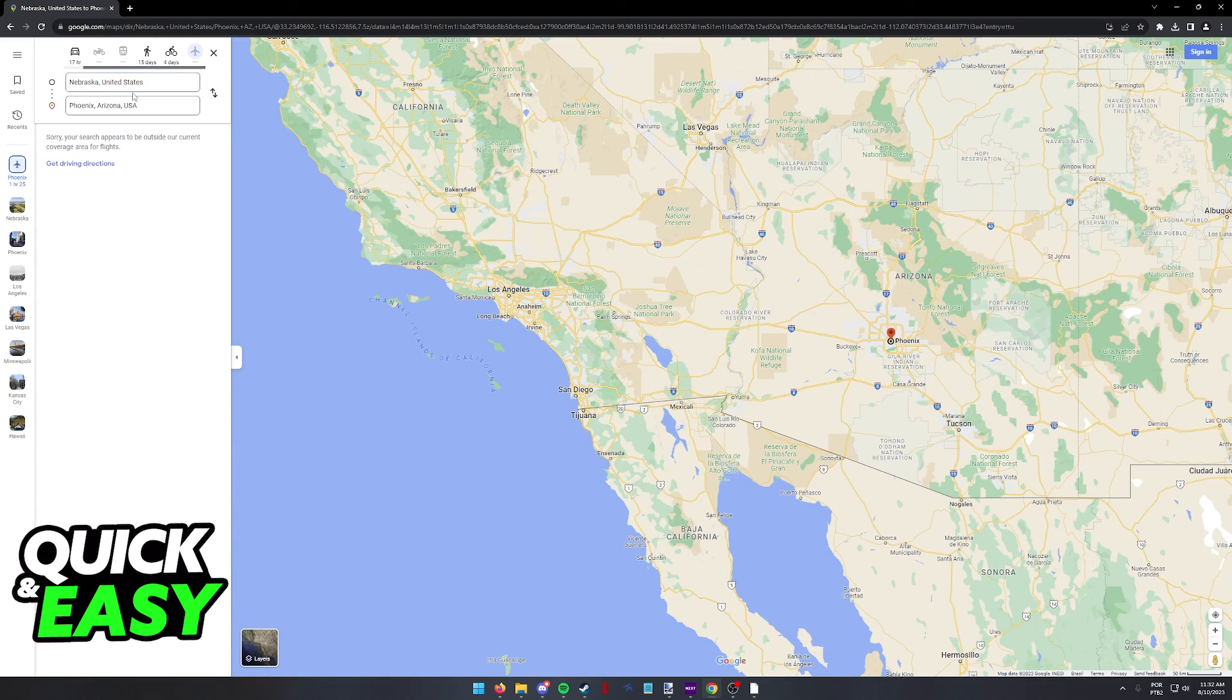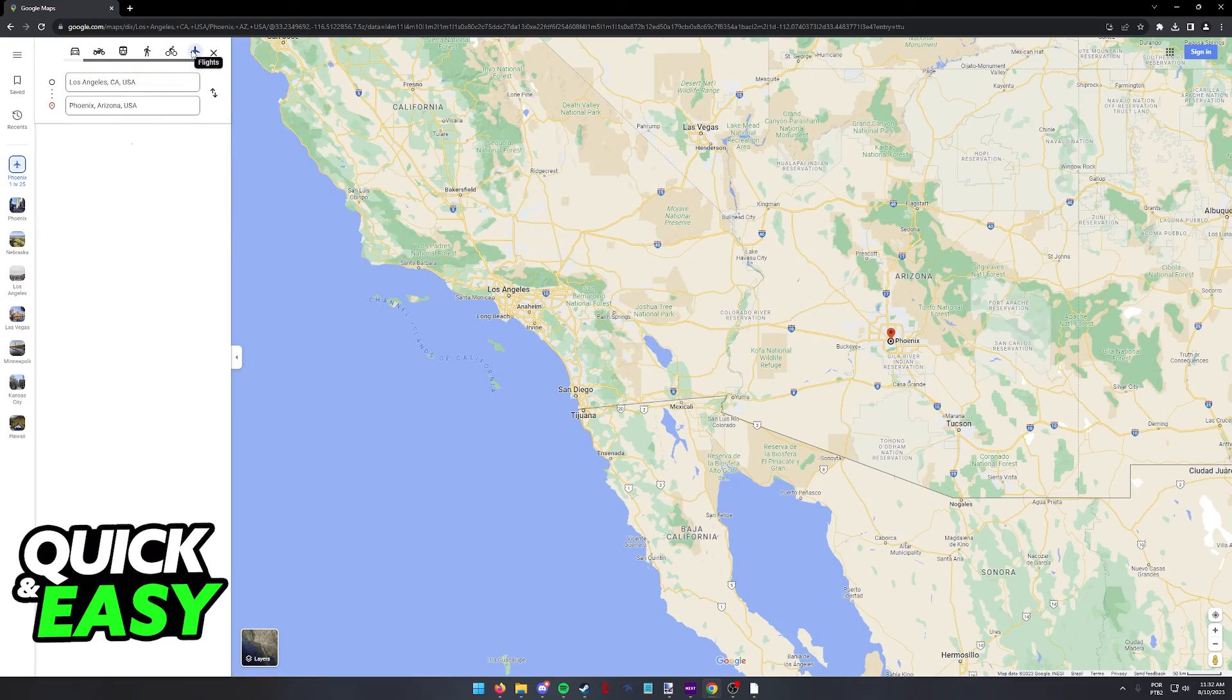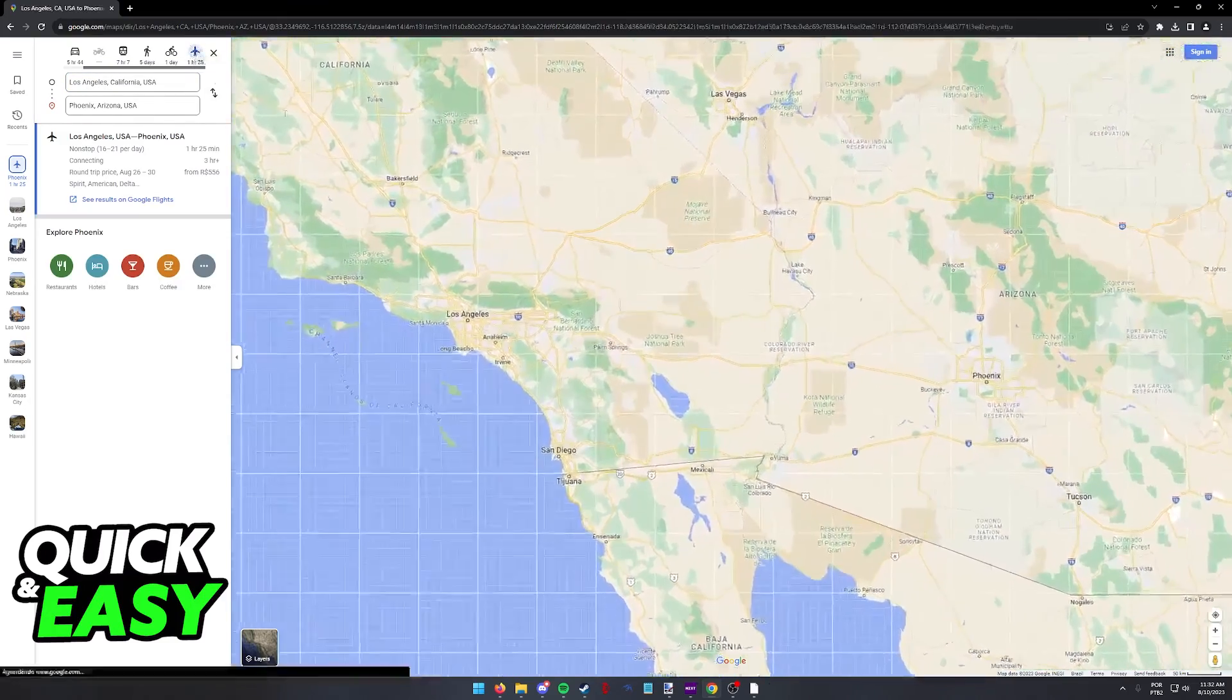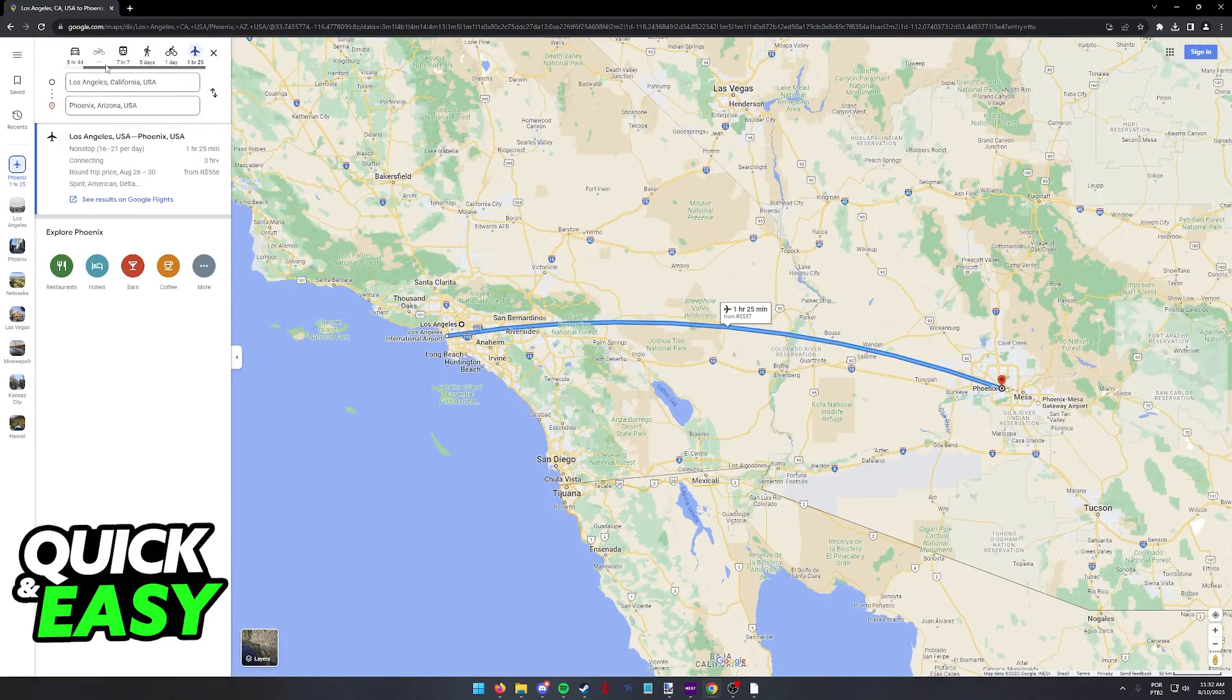But if I go ahead and I change this to, for example, Los Angeles, some flights might pop up.